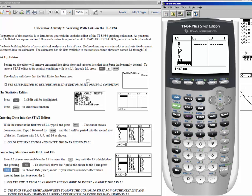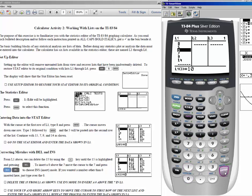If you made a mistake entering data and want to delete the 15, move the cursor up to 15 and press the delete key — the 15 is gone and you only have 5 entries. If you want to insert a 0 above the 7, leave 7 highlighted and press 2nd and insert — a 0 is inserted. If you wanted a 10 instead, you can type 10 over the 0.